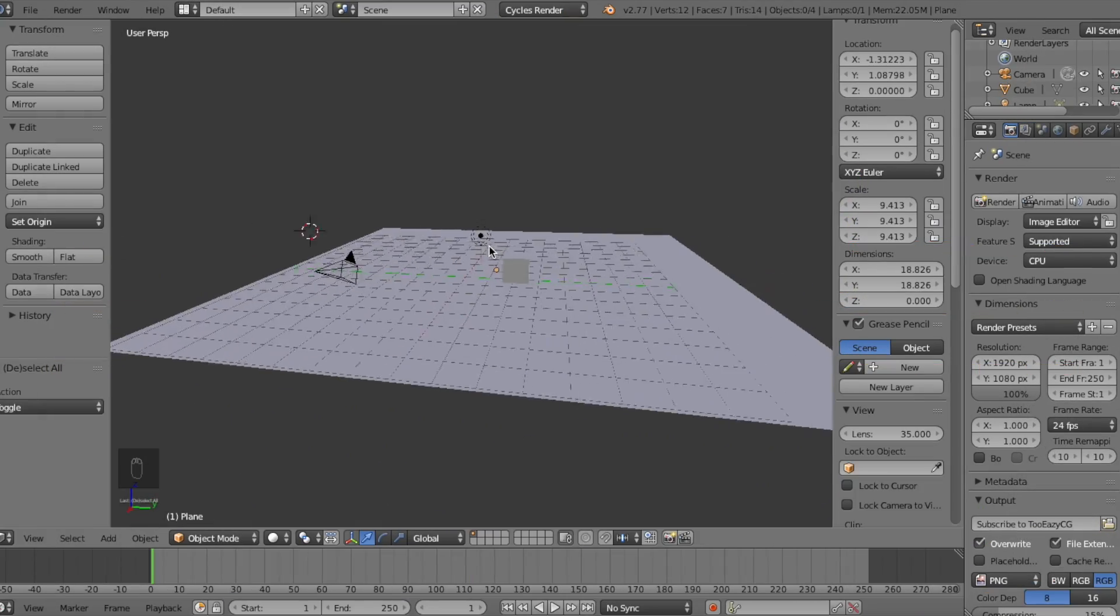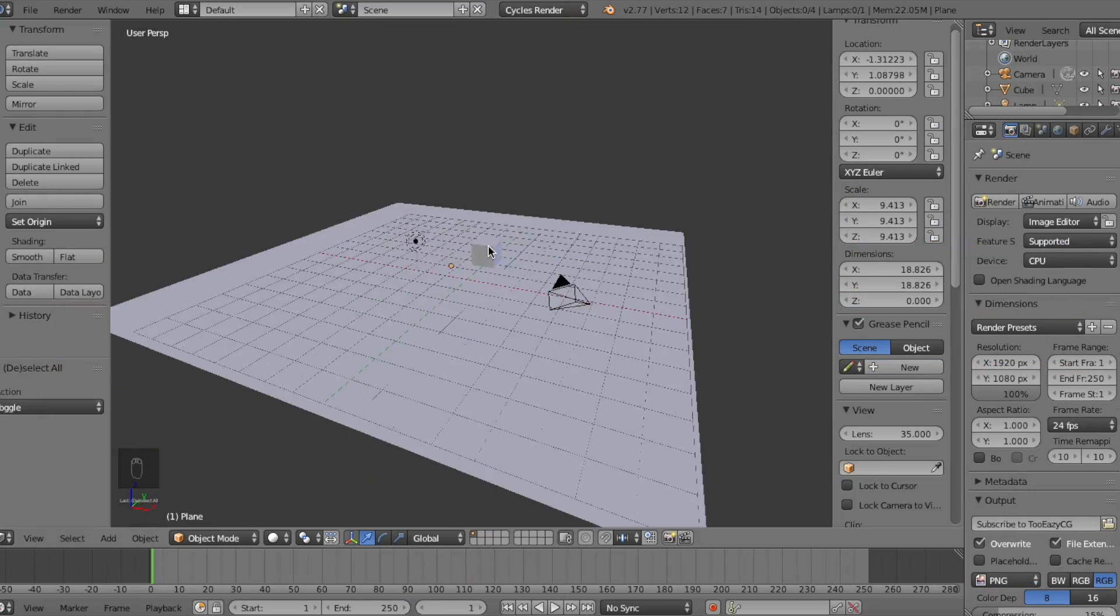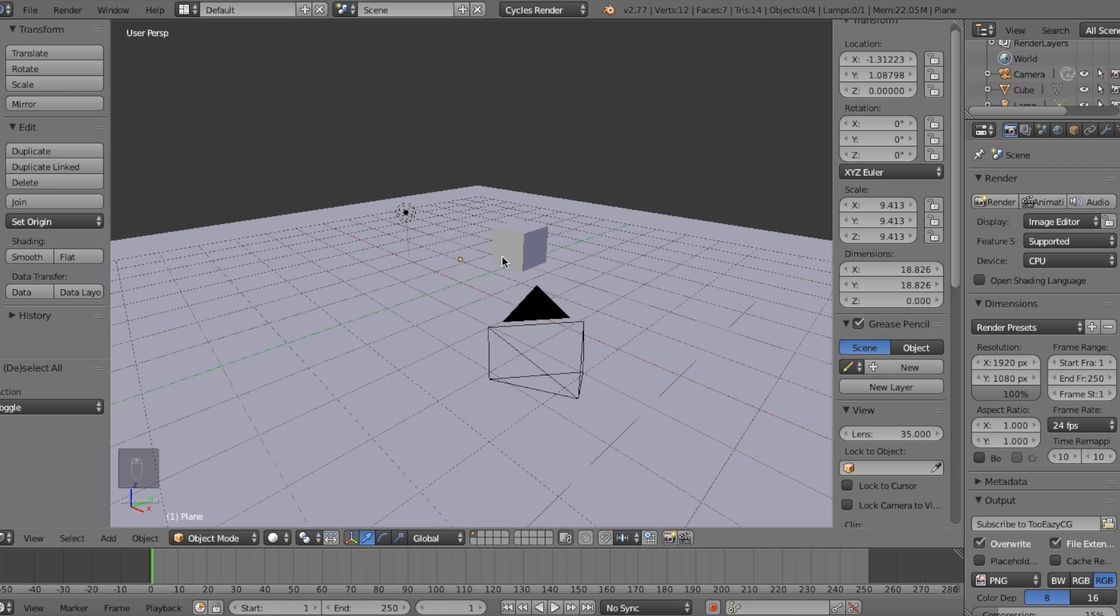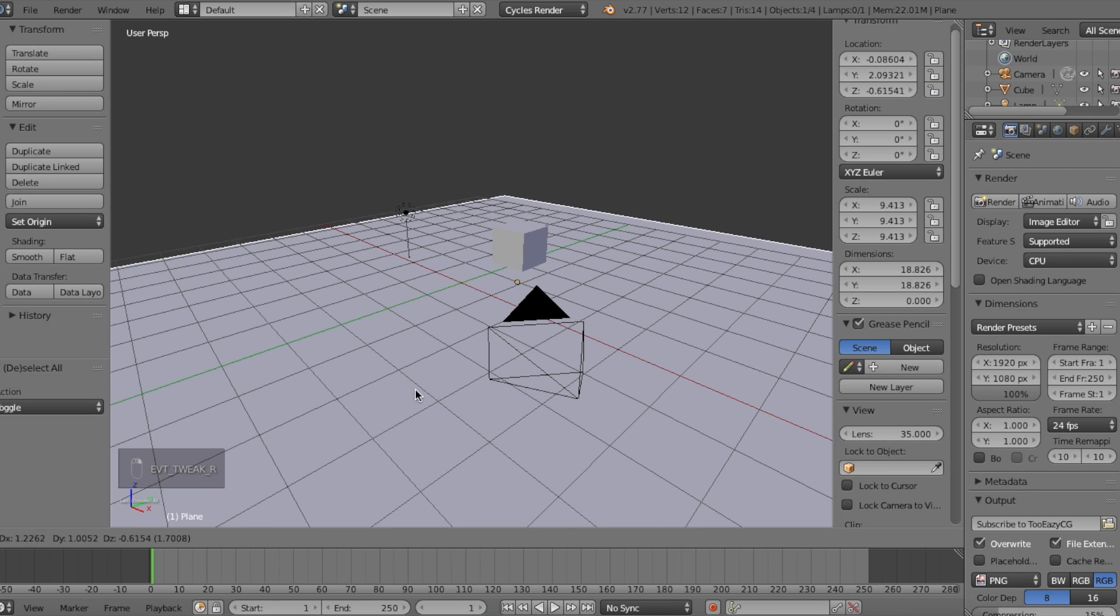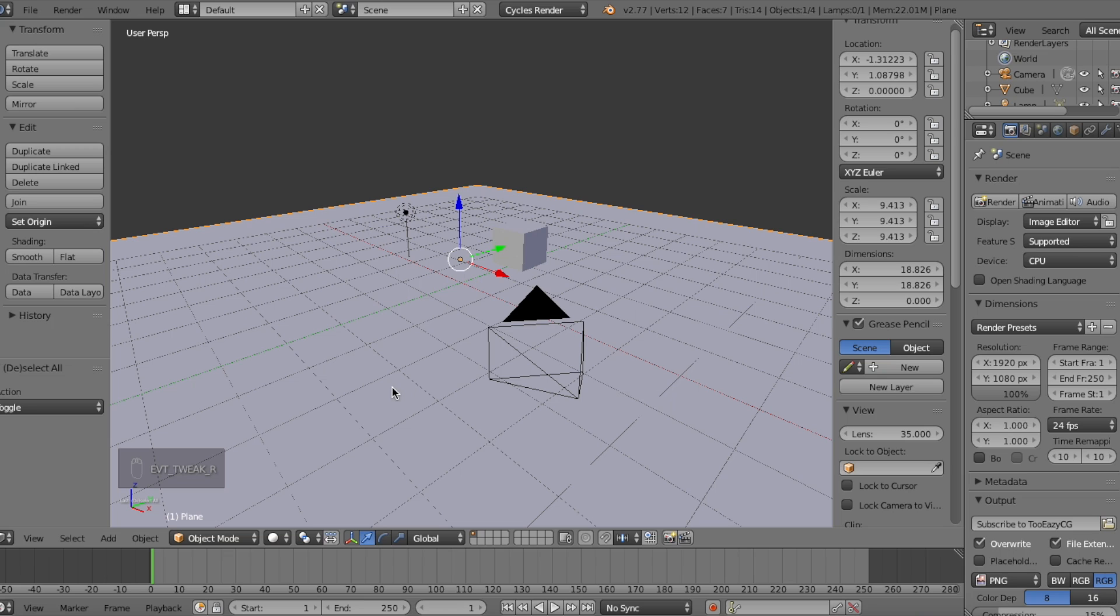So I set up this simple scene that took me hours to make. Just kidding. But in this scene, I have one lamp, the default cube, and a large plane which we'll be putting our material on in this video.